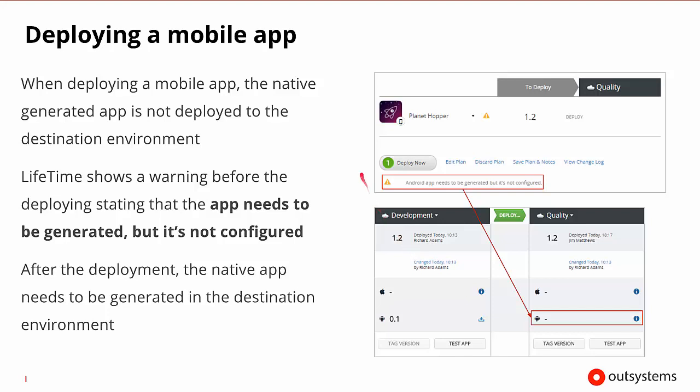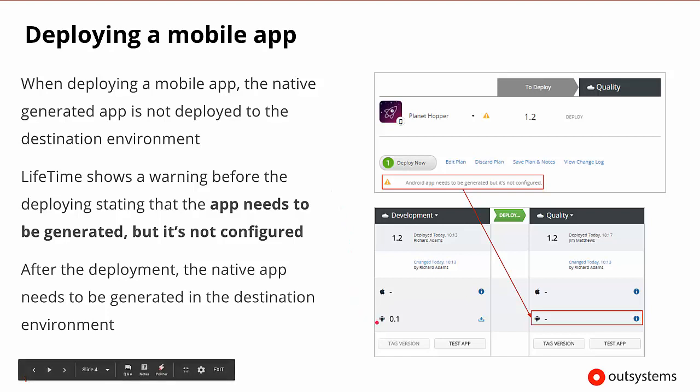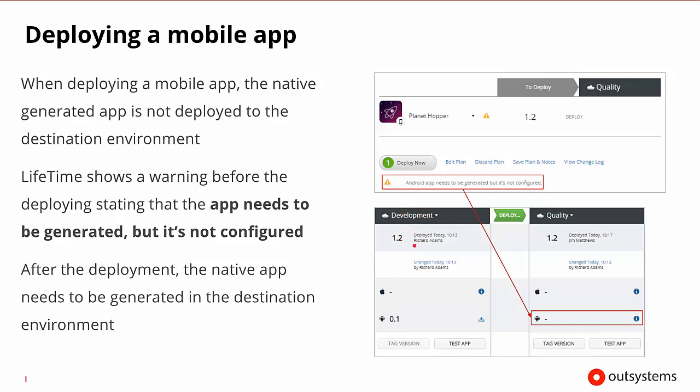So when we're deploying a mobile app, the native generated app is not deployed to the destination environment. So in this case, in our development environment, the Android app has already been generated and is ready. So when we go to deploy this and we move